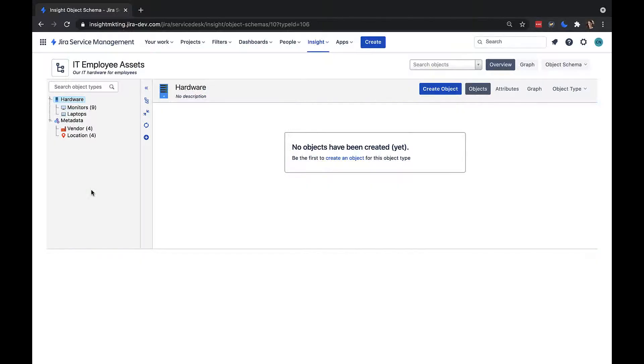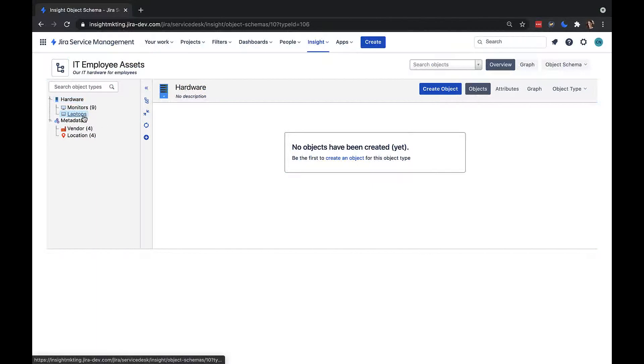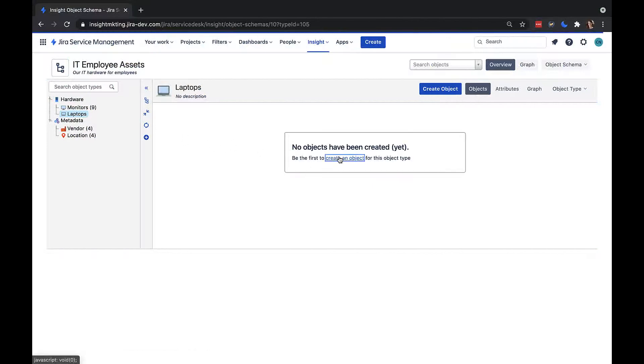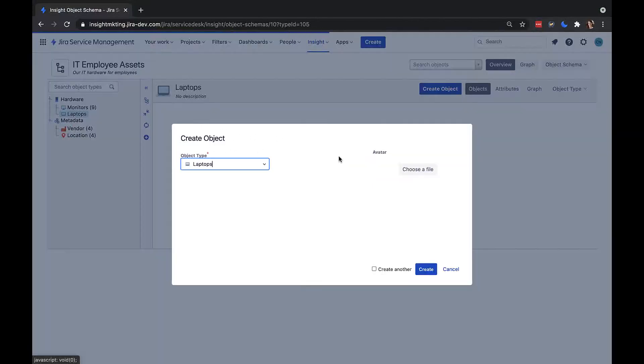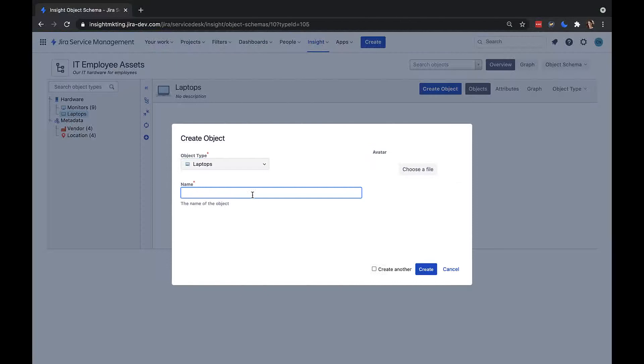We're back in our IT employee assets object schema, but I've added even more object types and I've even added some objects, as we can see the numbers of objects in the brackets here. If I go to the laptop object type and create a laptop object here now, we can see it only asks us for a name, which isn't very useful for defining our laptops.